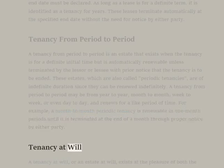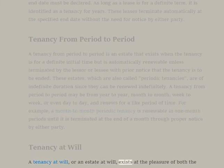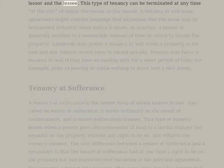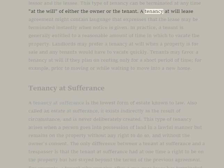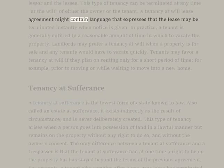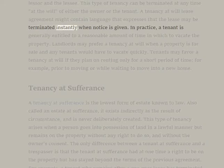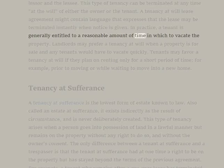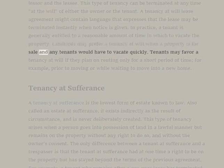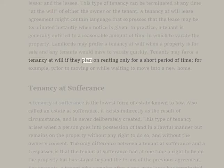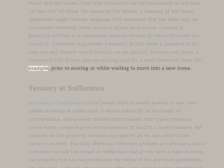Tenancy at Will. A tenancy at will, or an estate at will, exists at the pleasure of both the lessor and the lessee. This type of tenancy can be terminated at any time at the will of either the owner or the tenant. A tenancy at will lease agreement might contain language expressing that the lease may be terminated instantly when notice is given, though in practice a tenant is generally entitled to a reasonable amount of time to vacate the property. Landlords may prefer a tenancy at will when a property is for sale and tenants would have to vacate quickly. Tenants may favor a tenancy at will if they plan on renting only for a short period of time, for example, prior to moving or while waiting to move into a new home.